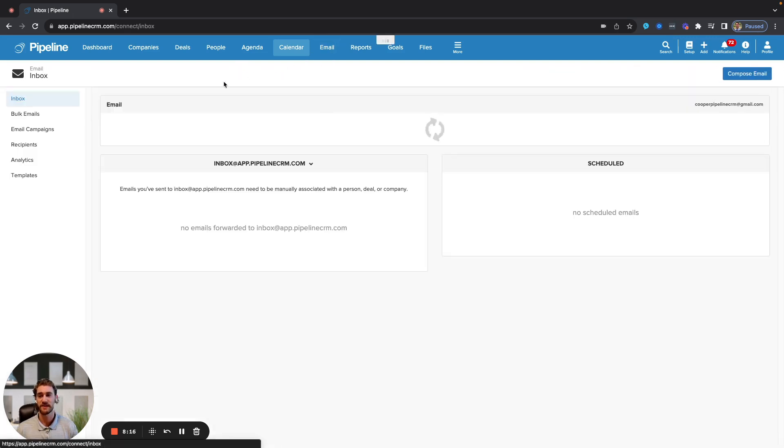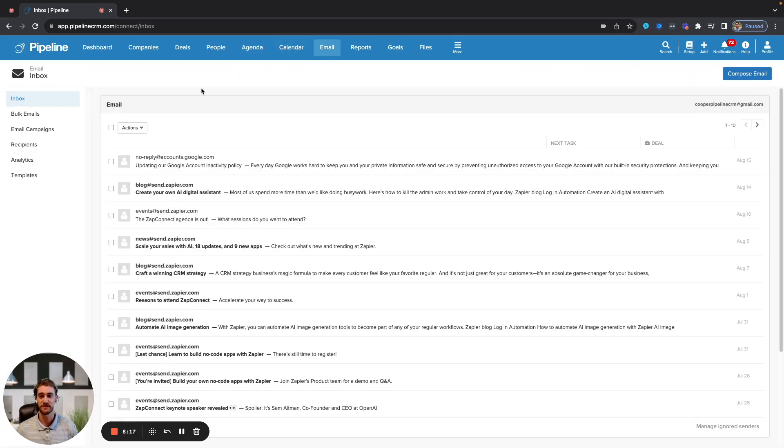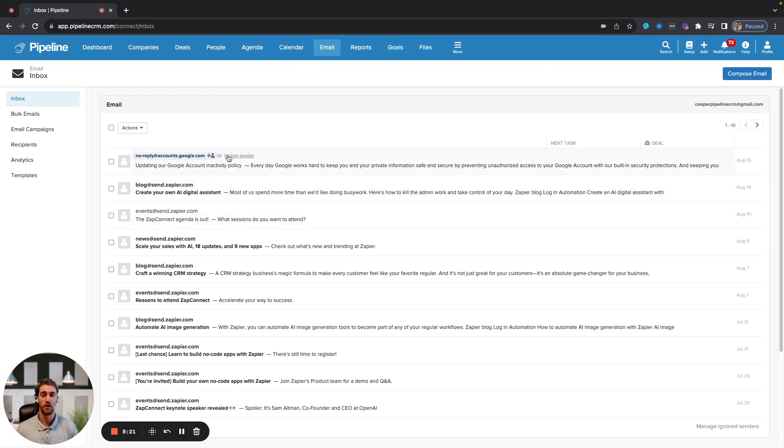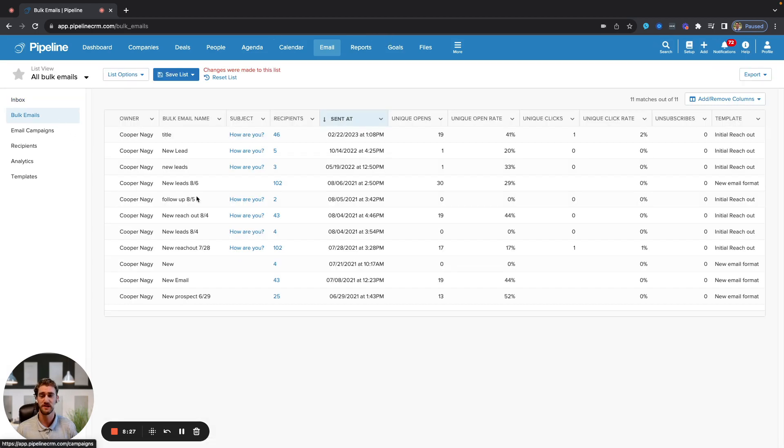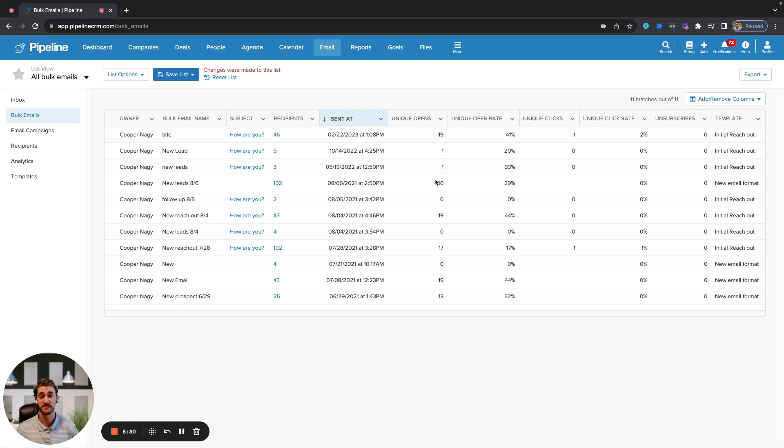Under the emails section here, you'll have a general email inbox where you can add new contacts directly, or ignore that sender so you don't receive emails from them in Pipeline CRM any longer. Under bulk emails, you can track all the one-off bulk emails that you have sent, see the open rate, click rate, and establish what subject matter is getting the most responses and engagement.